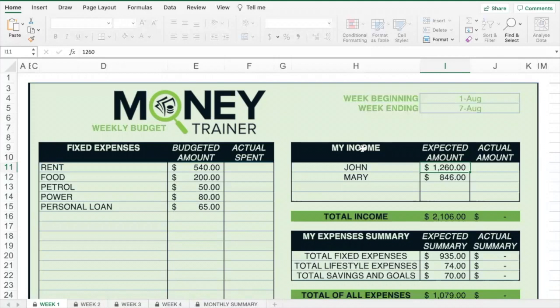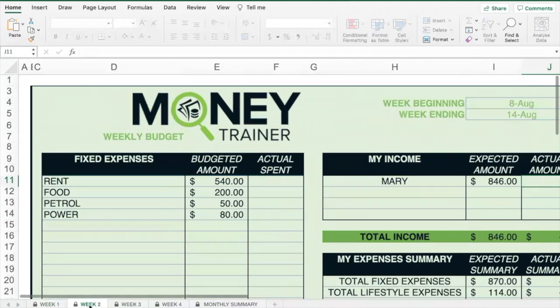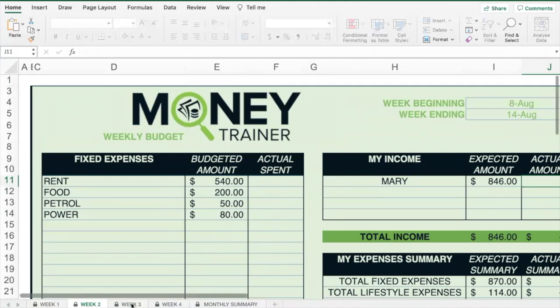In this example, you'll see that John and Mary have income on week 1. Week 2 it is only Mary — John is paid fortnightly. So set your incomes based on when you expect them, and this will help you plan out your spending through the course of the month.